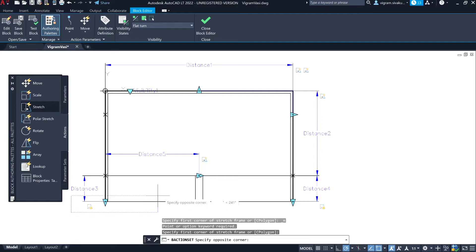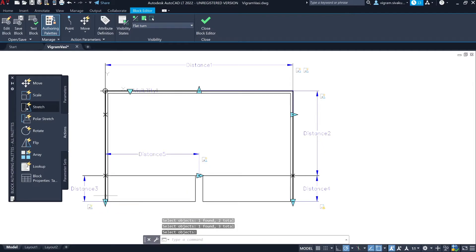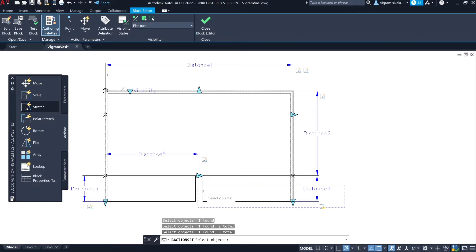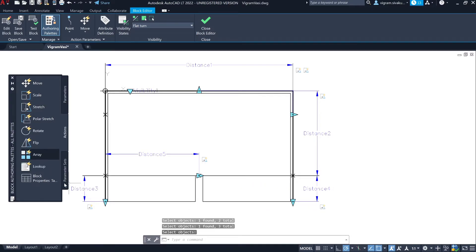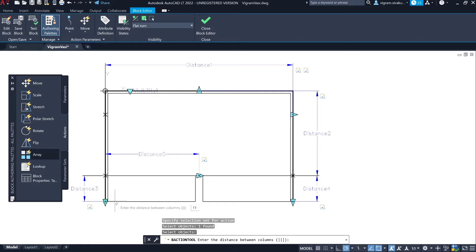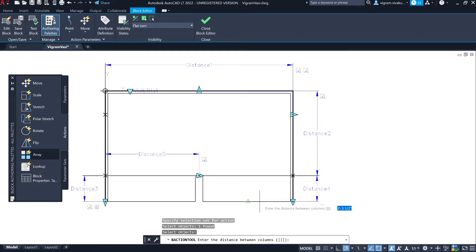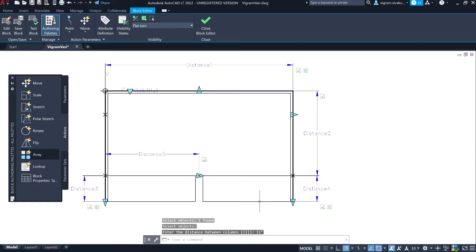When you select New Selection Set for Distance Three, make sure that you don't select the horizontal line. Now select Array Action, select Distance Three, and then select the horizontal line, and specify the array distance of 11 inches.